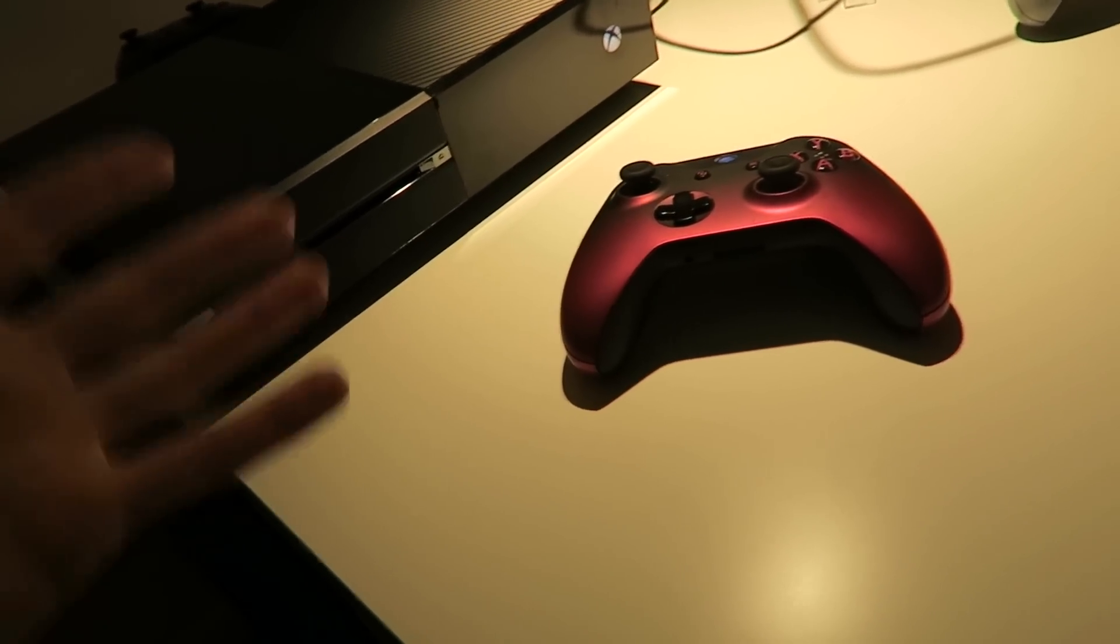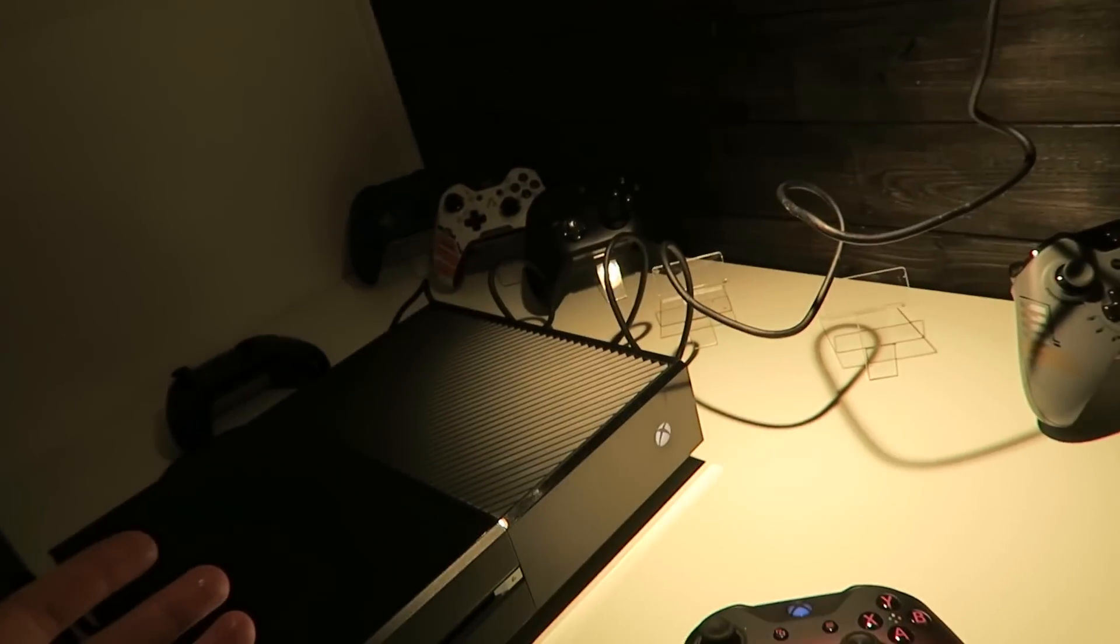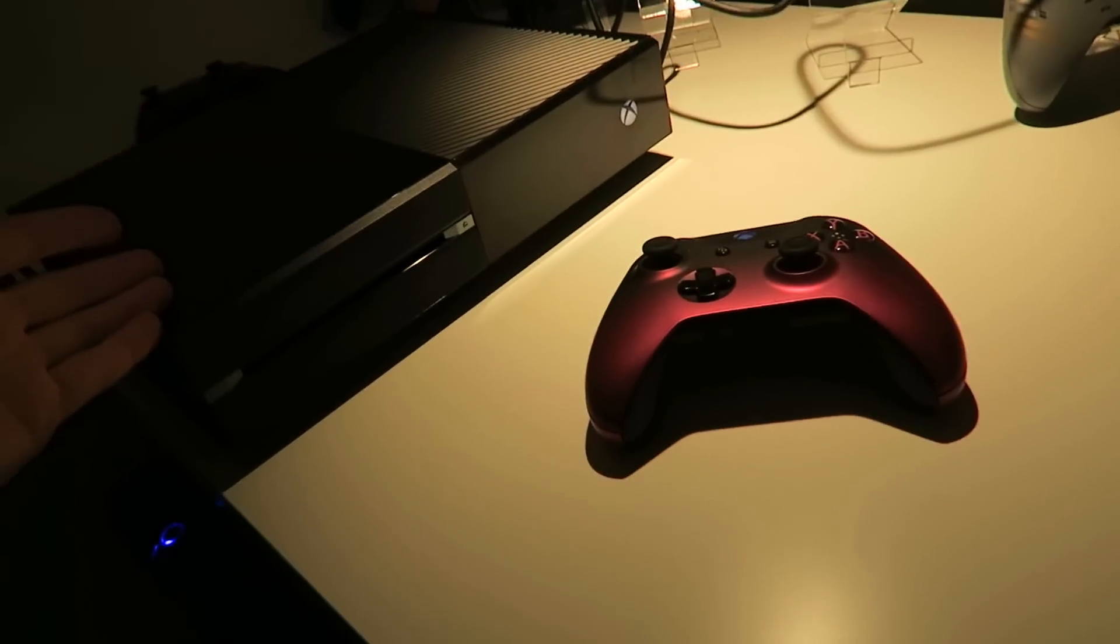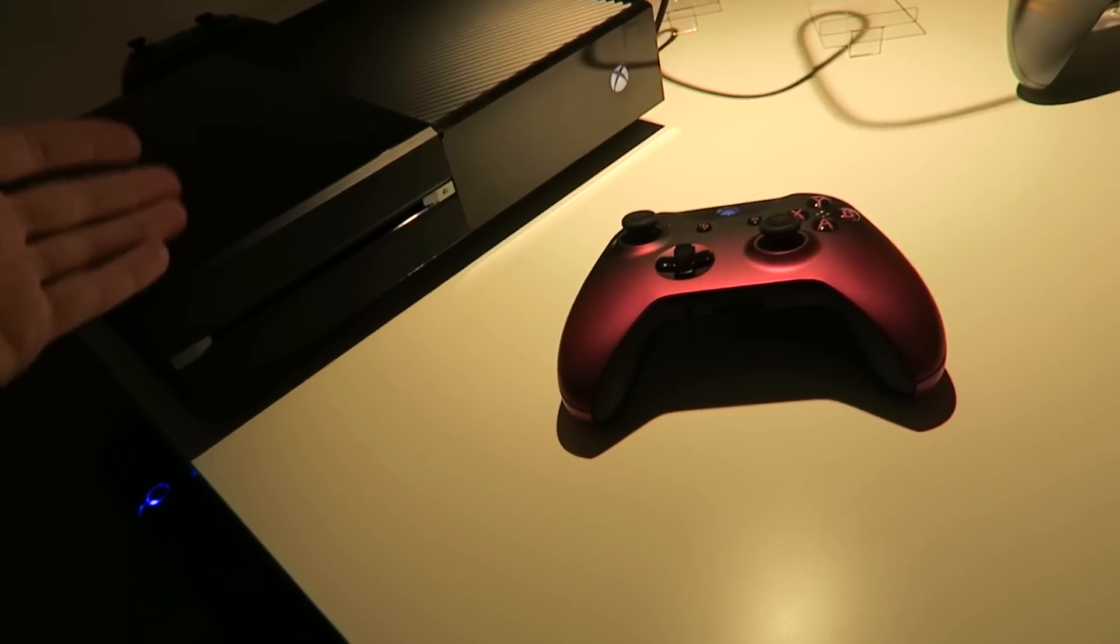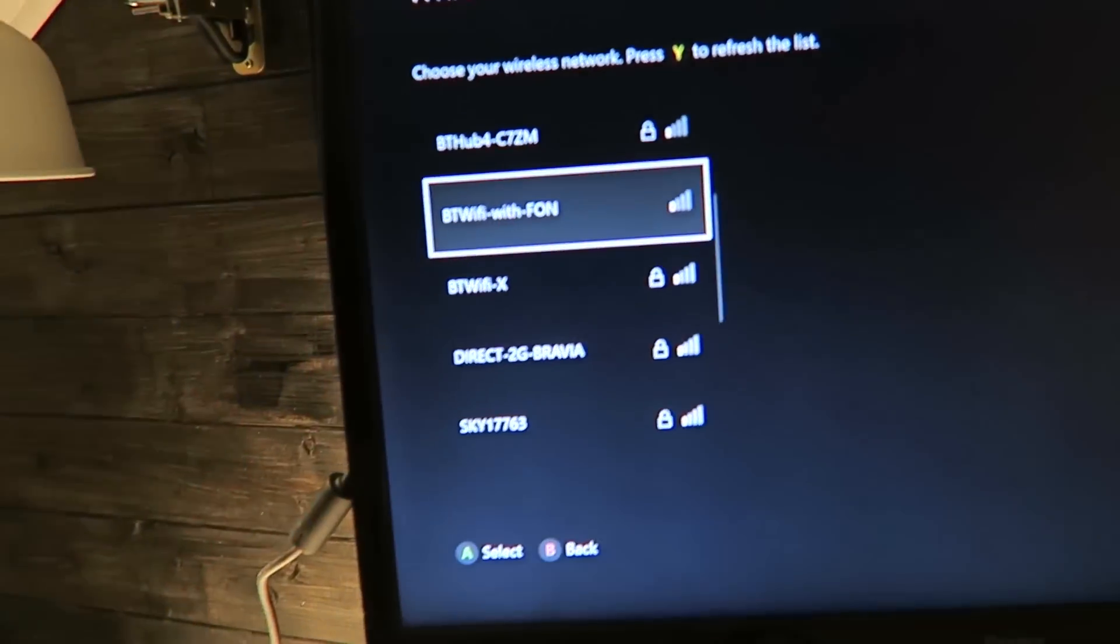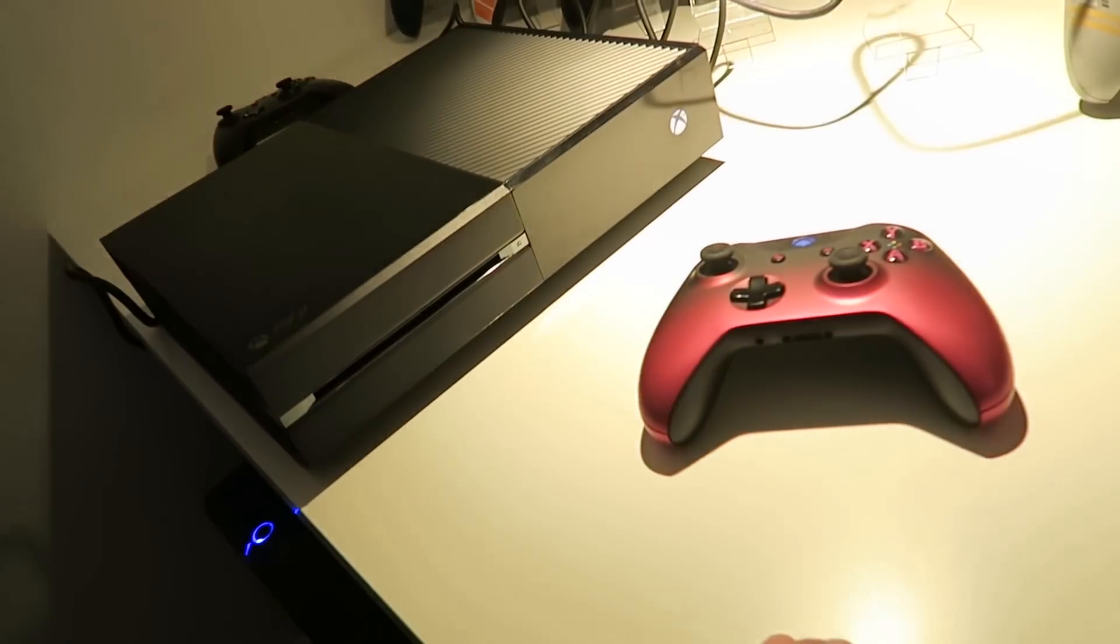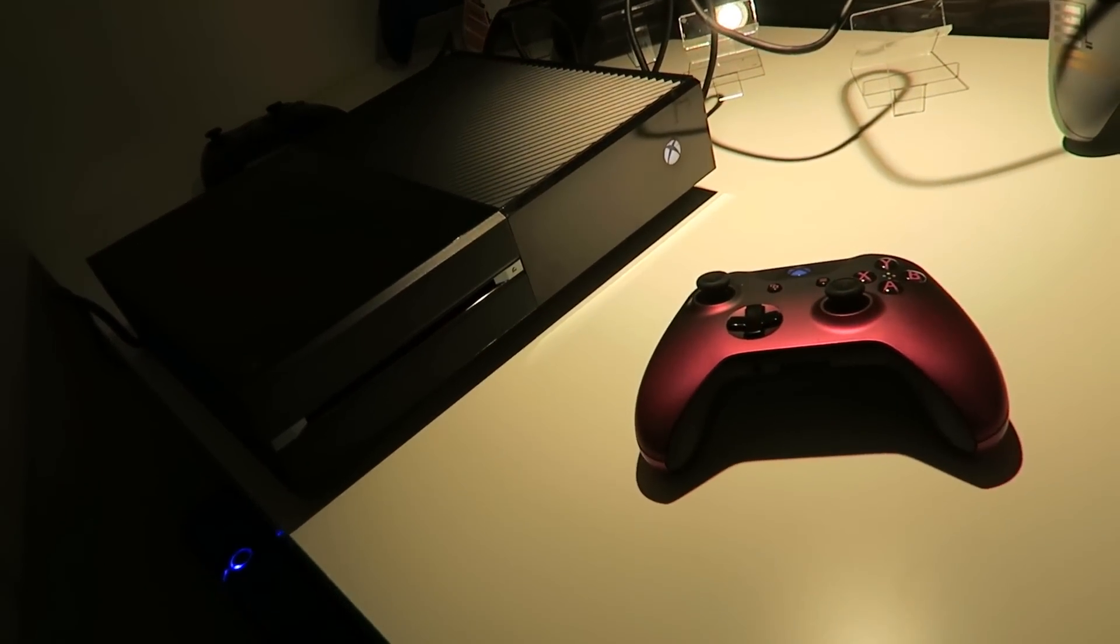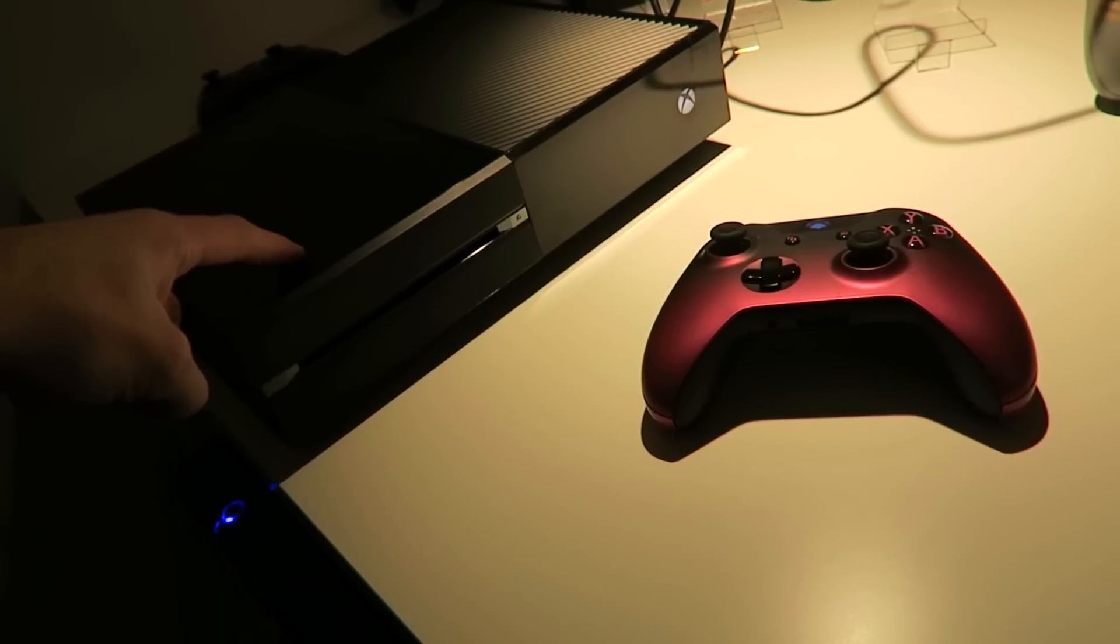As you can see, I've got several controllers, tested them all on this console, and it constantly drops connection. At the moment it's working. Give it about two minutes and it'll lose connection again. What's at fault is the Wi-Fi card.